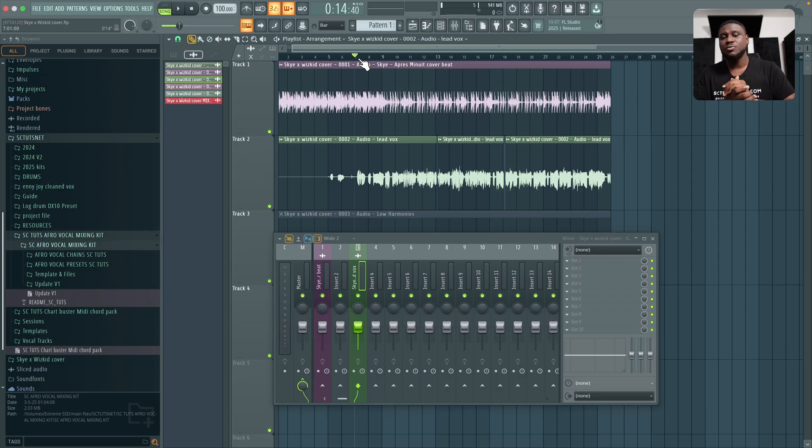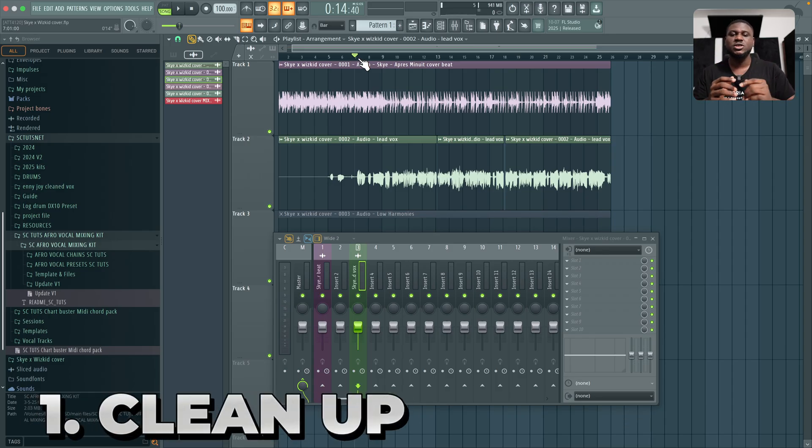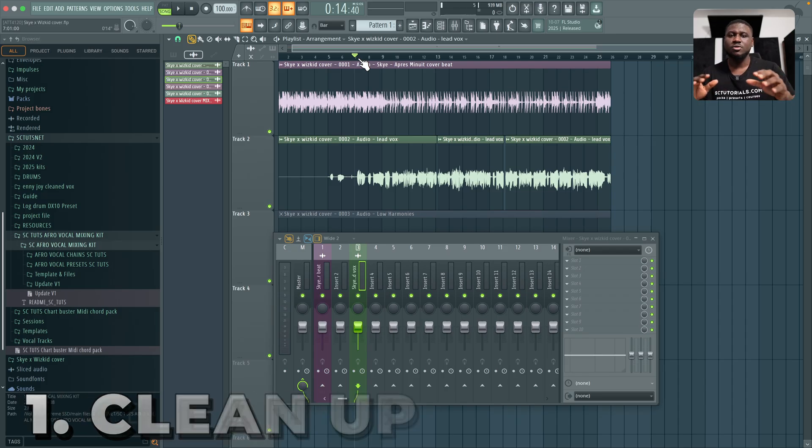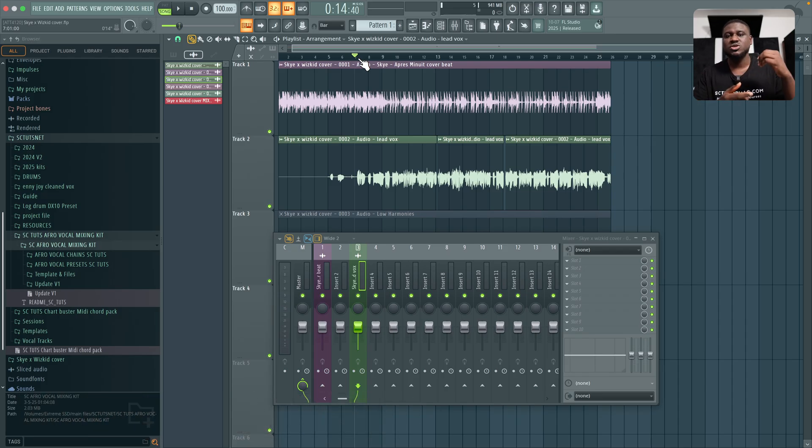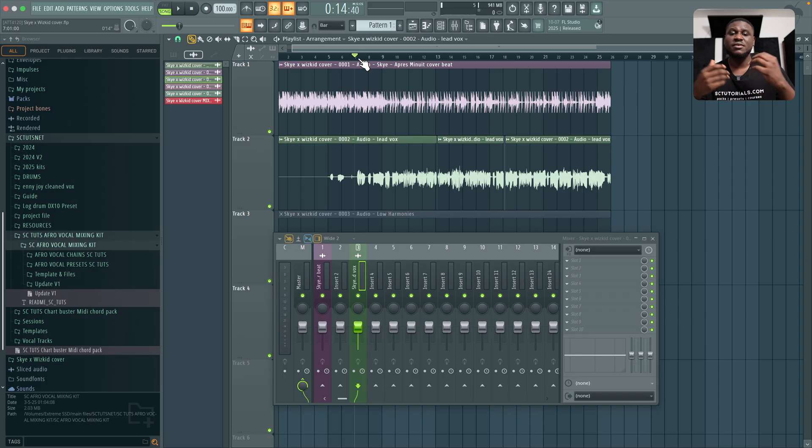The very first step to getting a pro vocal mix is making sure your vocals are all cleaned up. Make sure all the background noise, all the hums and bars are all taken out. Because if these parts are not taken out, it's going to resurface later in the mix and make it more difficult and even affect the overall quality of your mix.